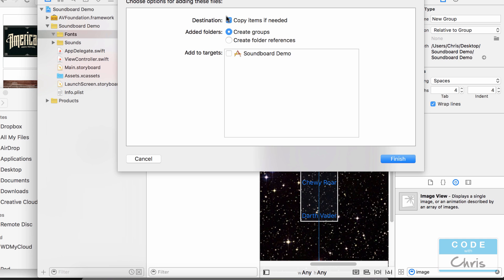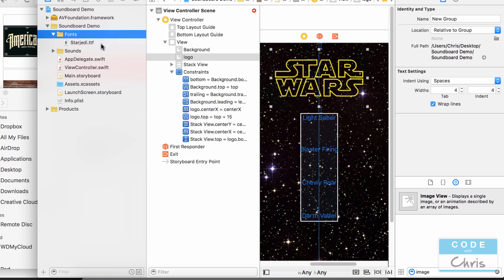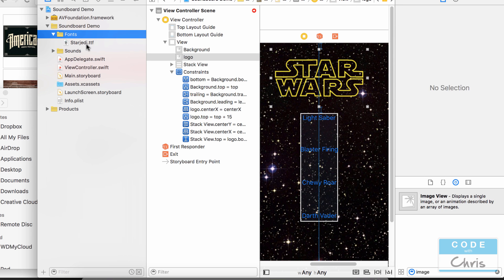So I'm going to copy items if needed so it's going to include it in my project folder and make sure that this add to targets is checked. It might not be checked by default. So let's click finish. By checking that it includes it in our app bundle.